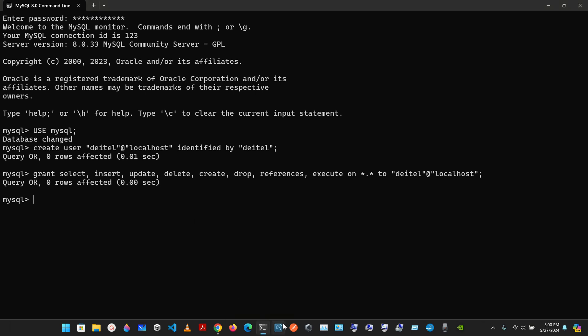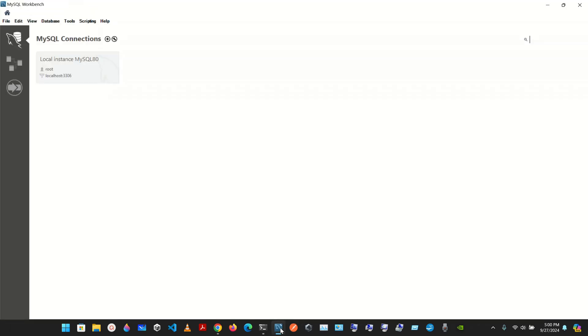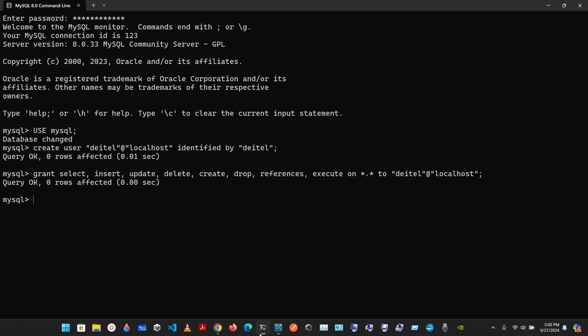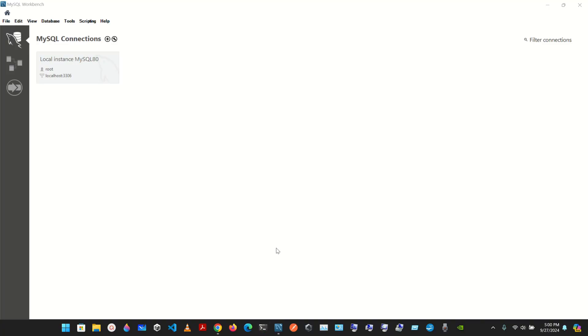We can now exit the MySQL client. Just type exit to close out.